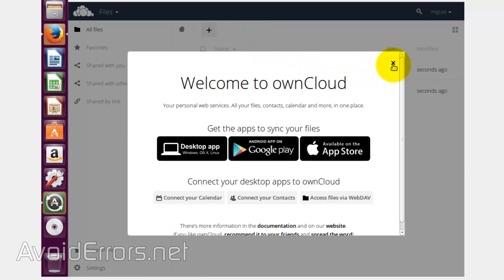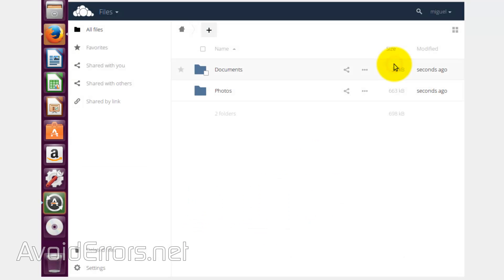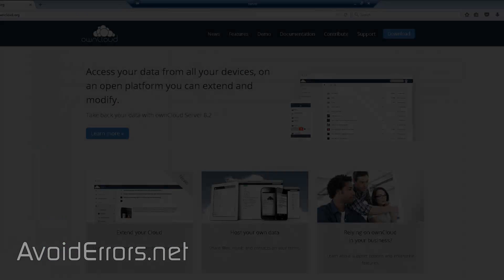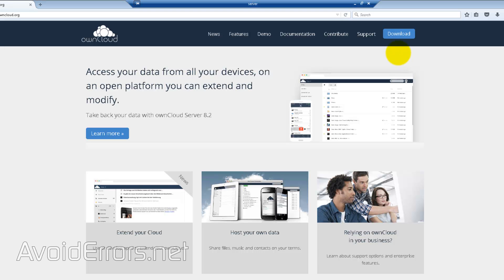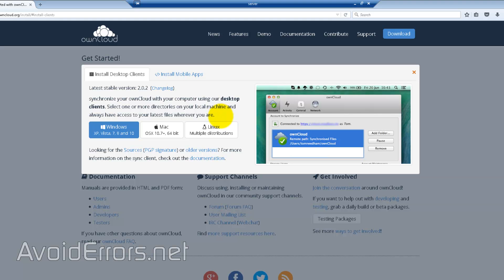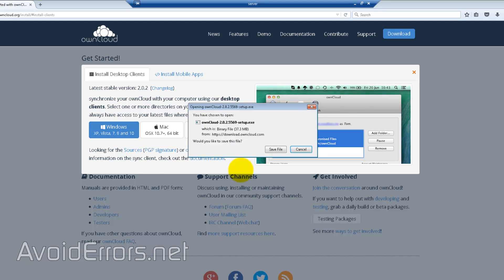Now all you need is to download the app, whether it is mobile or PC, and you can access your ownCloud from anywhere in the world with internet access. To download the app, go to ownCloud.org, click Download, and under 'Sync your data' click on Desktop Clients. Select Windows or Mac depending on what you're using.